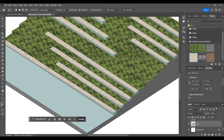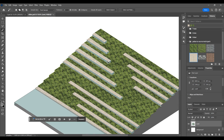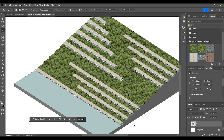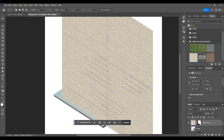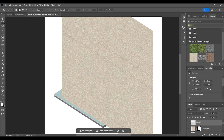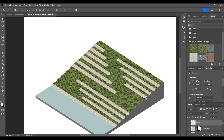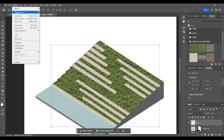Select the necessary parts and once again use Layer Via Copy. We'll add some depth by reducing the brightness of these parts. Go to the Image menu, then Adjustments, and select Brightness.